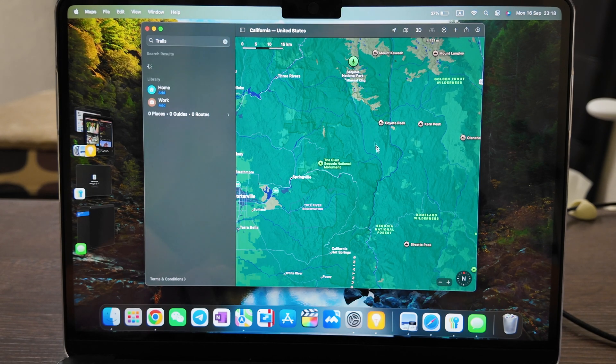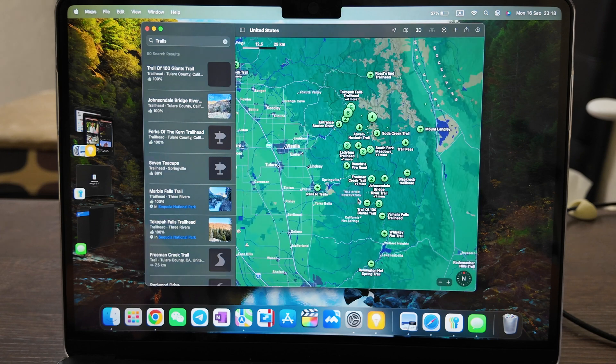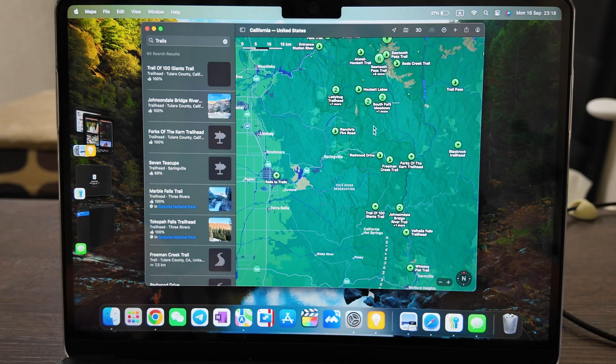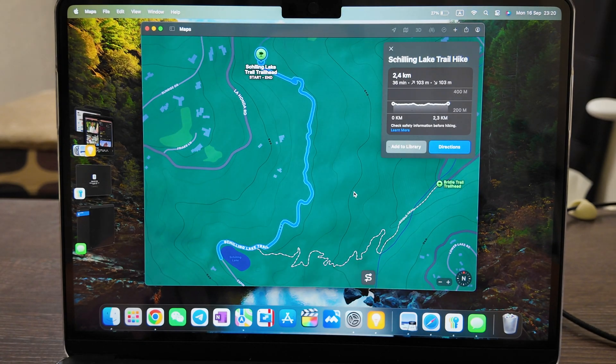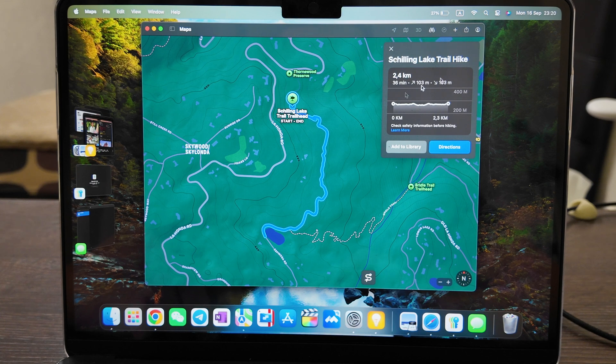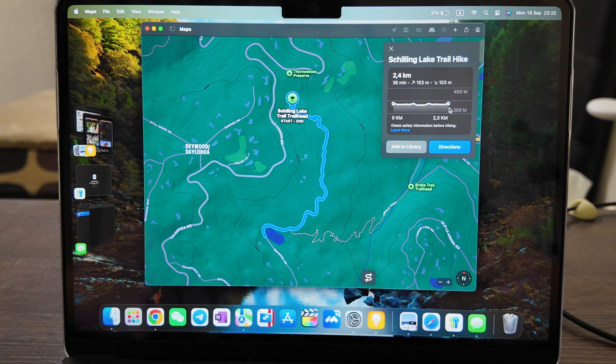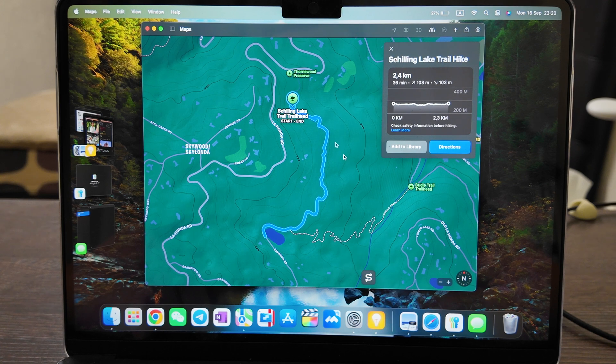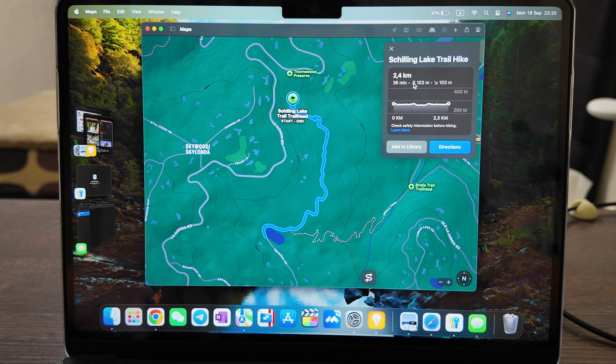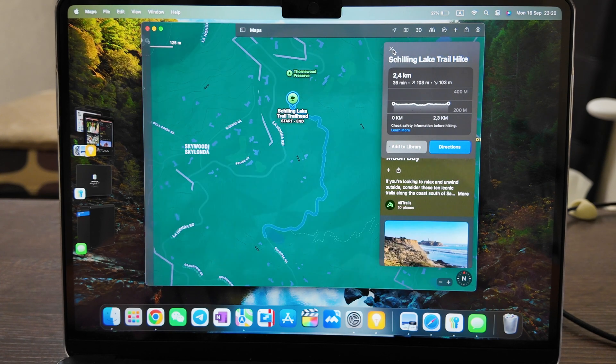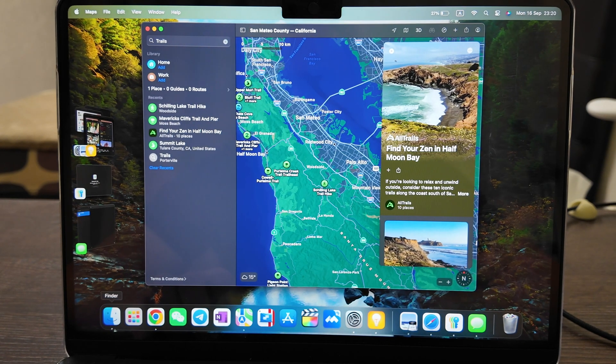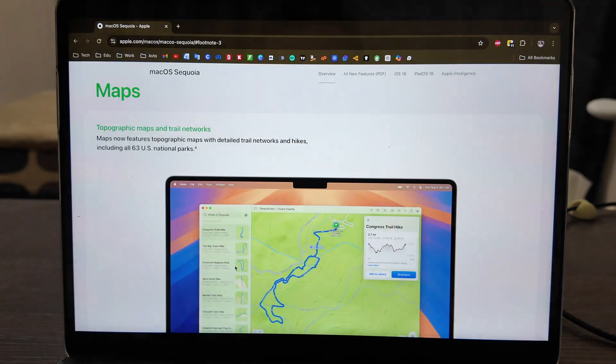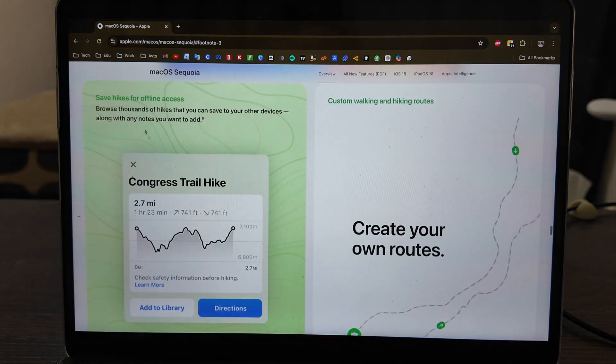Now you can select one of the trails. For instance, here we have this trail, it's Saddle Lake Trail hike. That's how it looks like - you have mileage here or in kilometers how long it is. You can see it on the map, you can also see how much time it will take for you, and up and down where you should go.